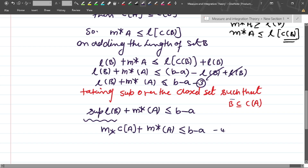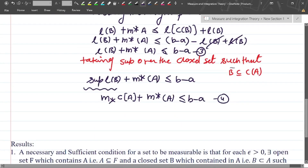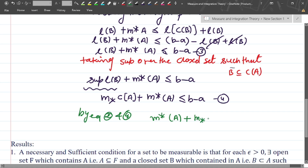Now, in equation number two we have the result is greater than b minus a, and in equation number four the result is less than b minus a. So by combining equations two and four, we can conclude that the outer measure of A plus the inner measure of the complement of A equals b minus a. This is the proof of the theorem.